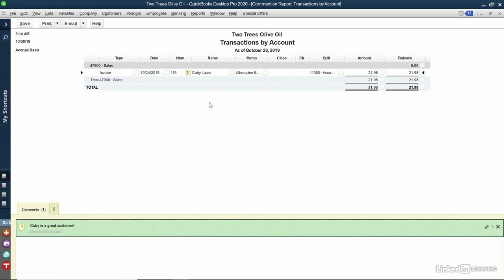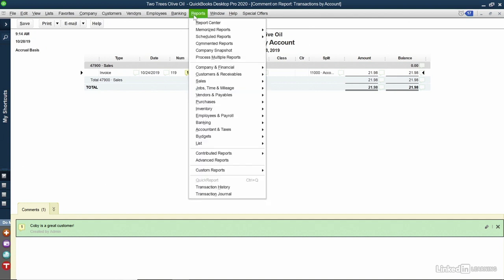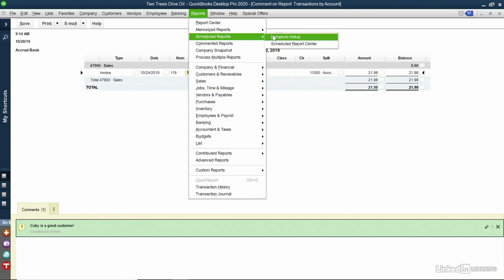I might want to schedule a report. If I click Reports from the top of the screen, I can choose Scheduled Reports. From here, I can choose Scheduled Setup. This is going to allow me to schedule reports, including ones that I custom created.